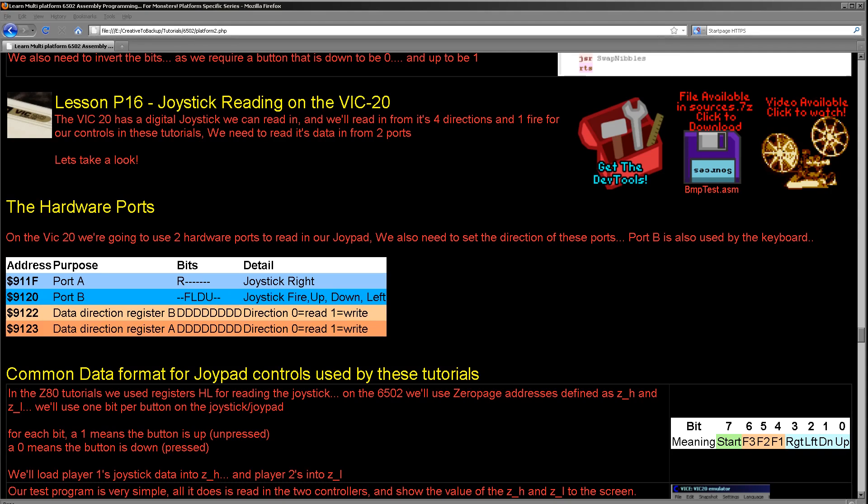It's Keith here and this is lesson 16 of the platform-specific series of my 6502 assembly tutorials. We've been looking at the joystick on a wide variety of systems. This week we're going to be doing the VIC-20. Now the VIC-20 has a digital joystick and we're going to learn how to read from it. It's actually connected to some of the ports that do other things, but it's pretty straightforward to read from. All we need to do is configure it and get it reading. So let's learn how to do that today.